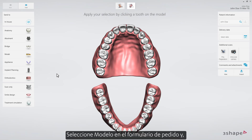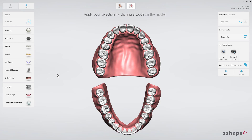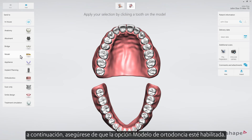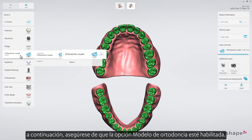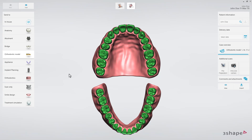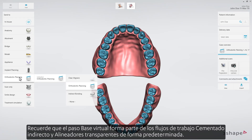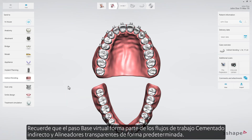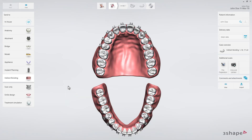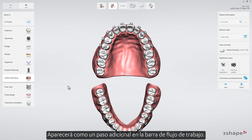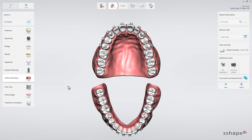Select Model in the order form, and then make sure the Orthodontic Model option is enabled. Please remember the virtual base step is part of the Indirect Bonding and Clear Aligners workflows by default — it will appear as an additional step in the workflow bar.